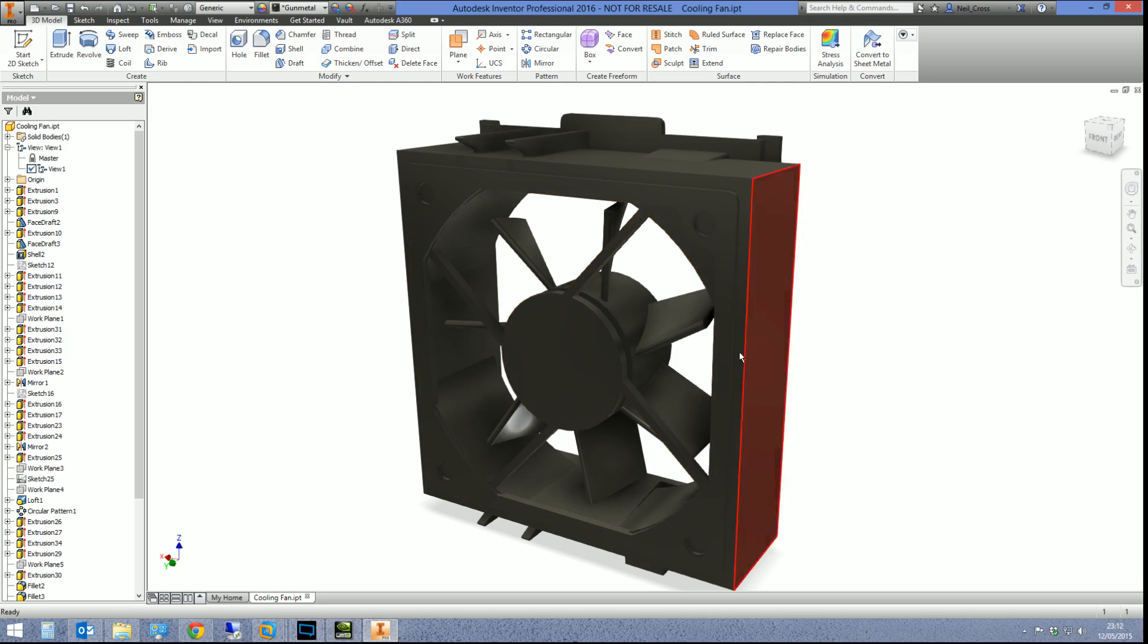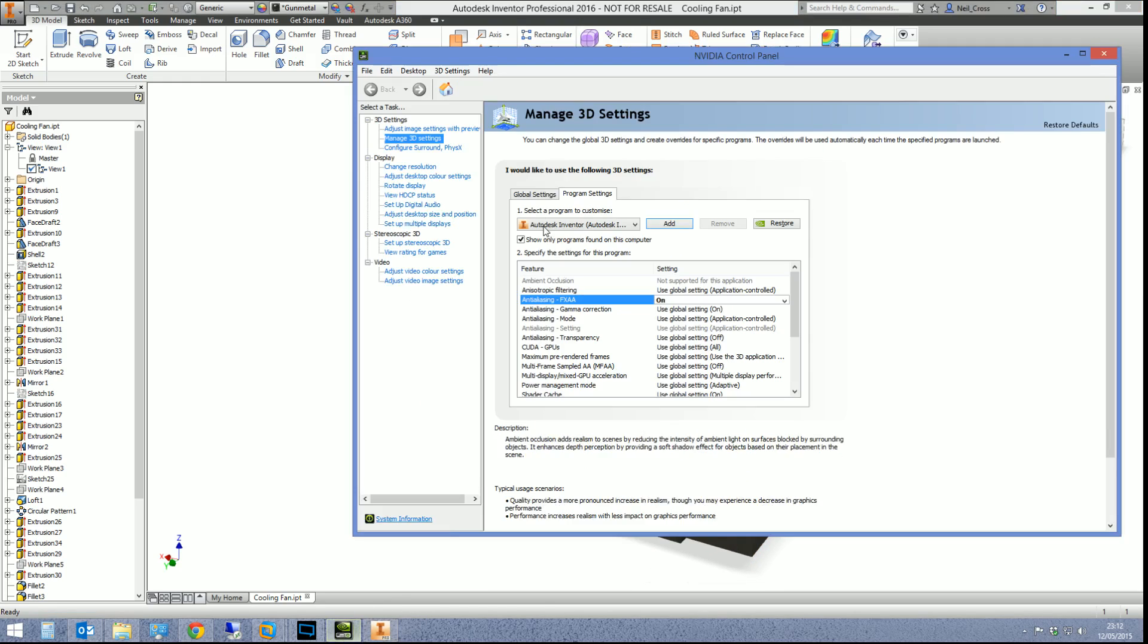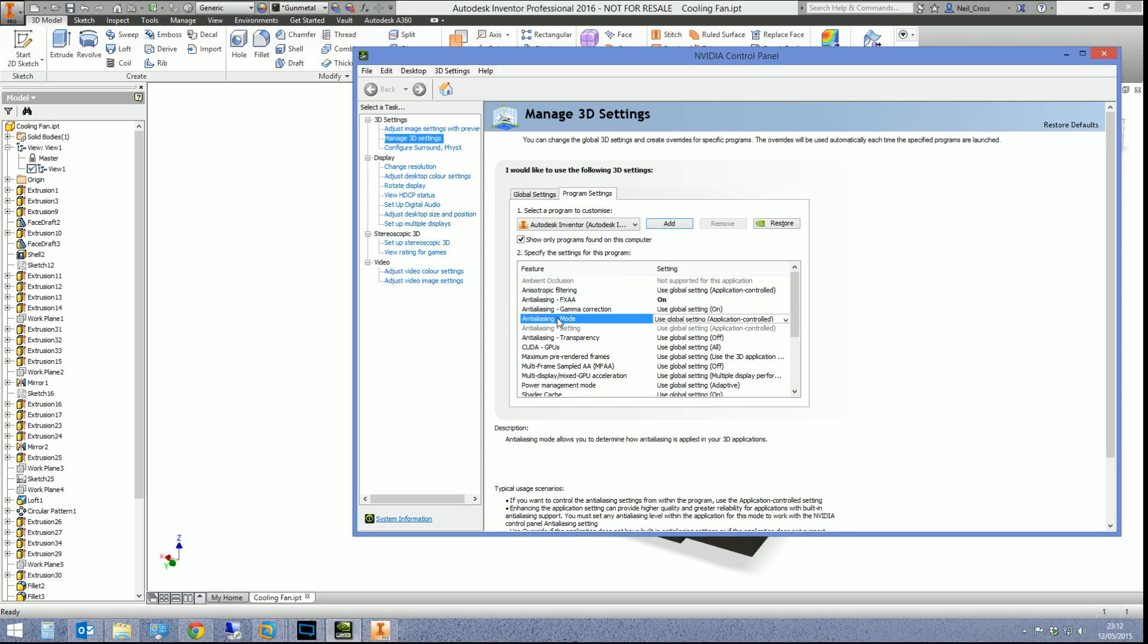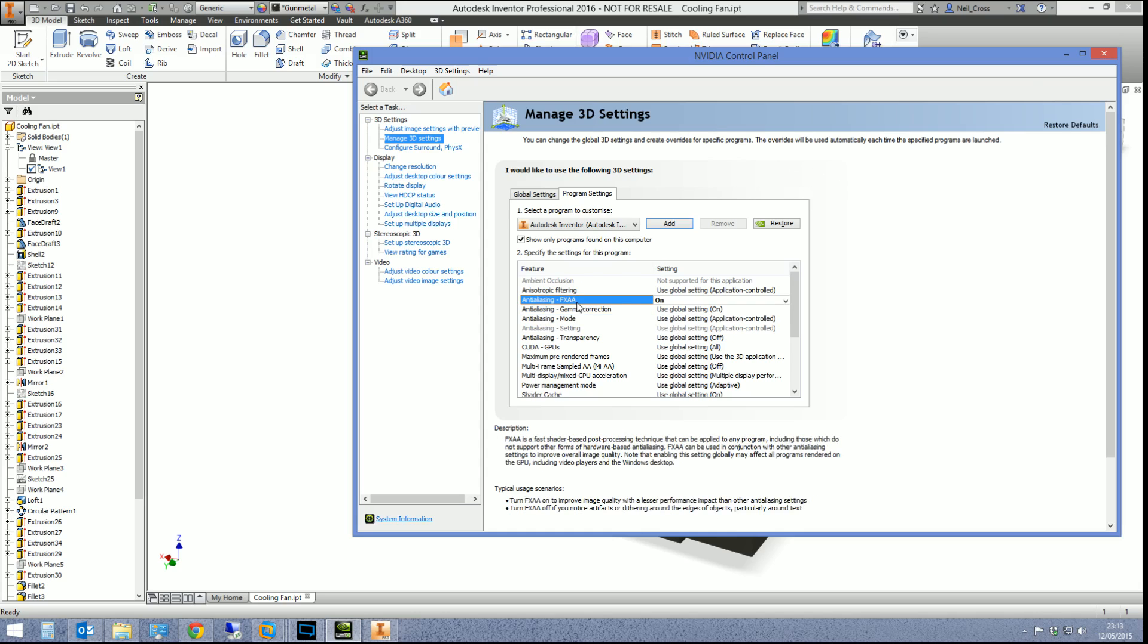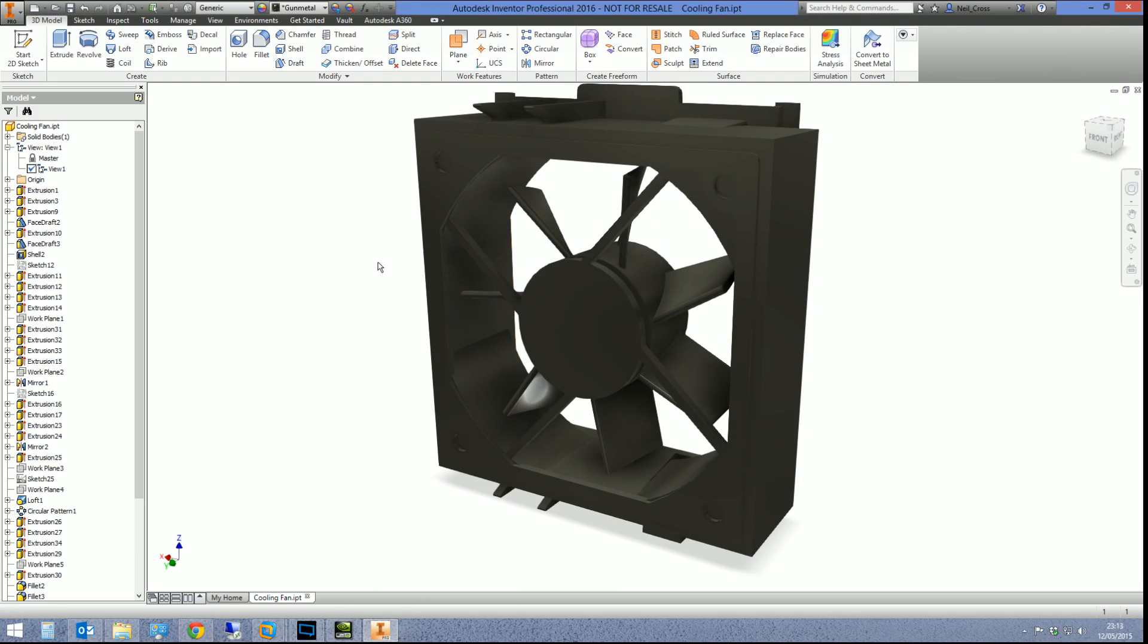So that's FXAA. Unfortunately, MFAA is actually a better quality of anti-aliasing, but it doesn't have an effect on Inventor. This setting here, anti-aliasing mode, where you can apply multiples in two, four, and eight, different strengths of anti-aliasing, they don't apply unfortunately. It's just FXAA which does. So that's just made Inventor look a hell of a lot more clear, a lot smoother, and a lot better quality.